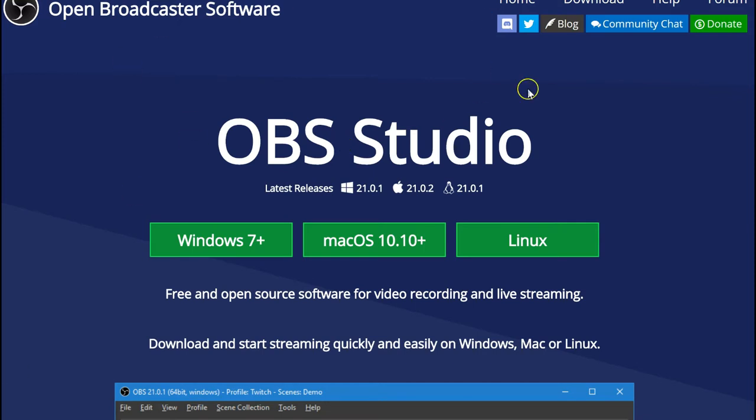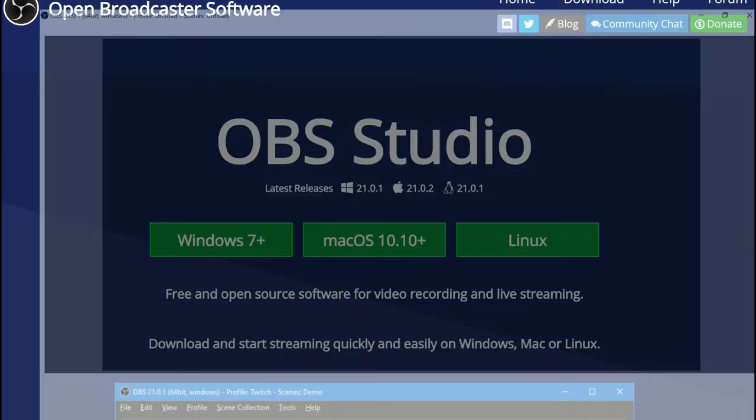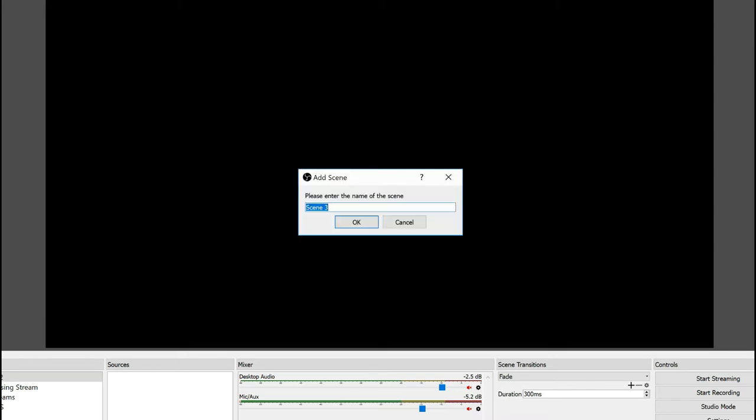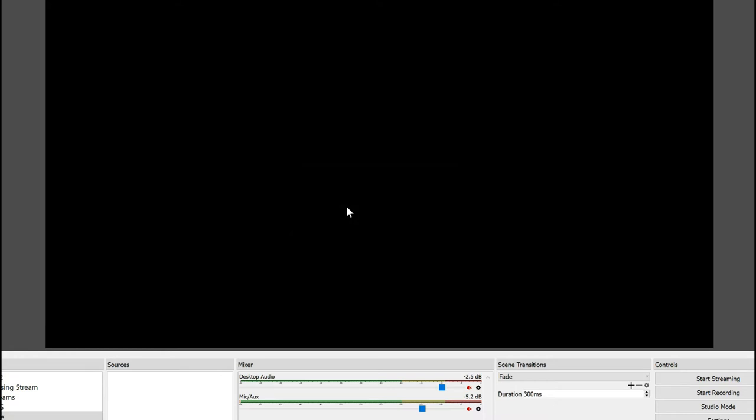So this is basically where you can download it, stuff like that. Now let's get into the real stuff. So this is what OBS looks like when you first basically open it. And all you have to do is press here, scene, and you can name it like YouTube. There you go. There you have a new scene.